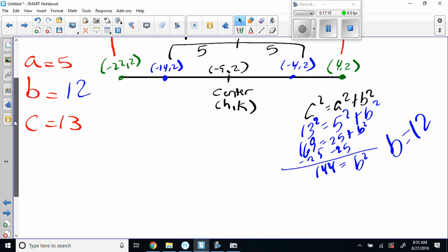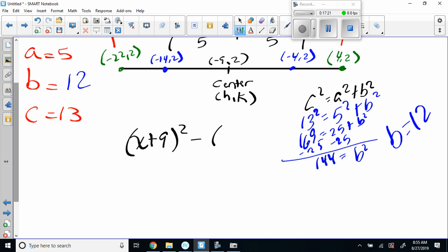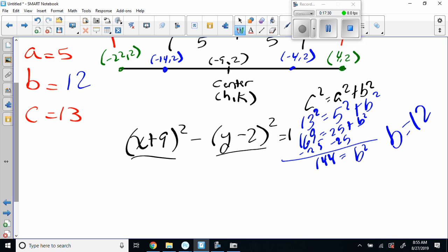Give me 30 seconds, ladies and gentlemen. So we go: (x plus 9) squared over 25 minus (y minus 2) squared over 144 equals 1. The 25 is A squared and the 144 is B squared. There you go folks.